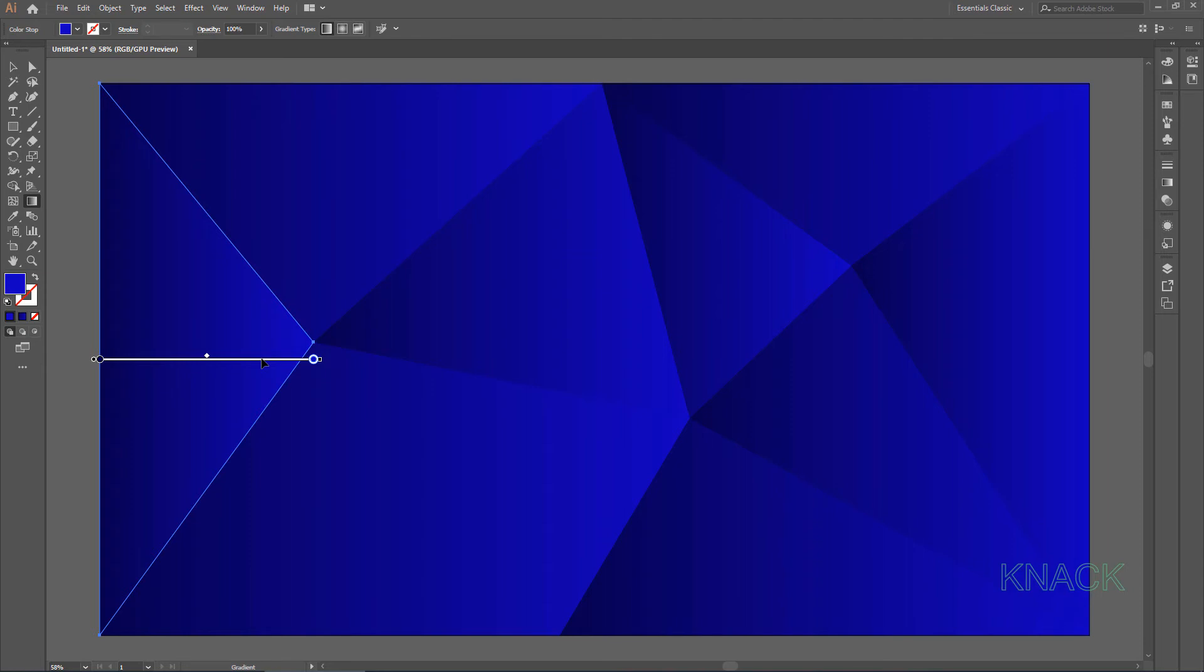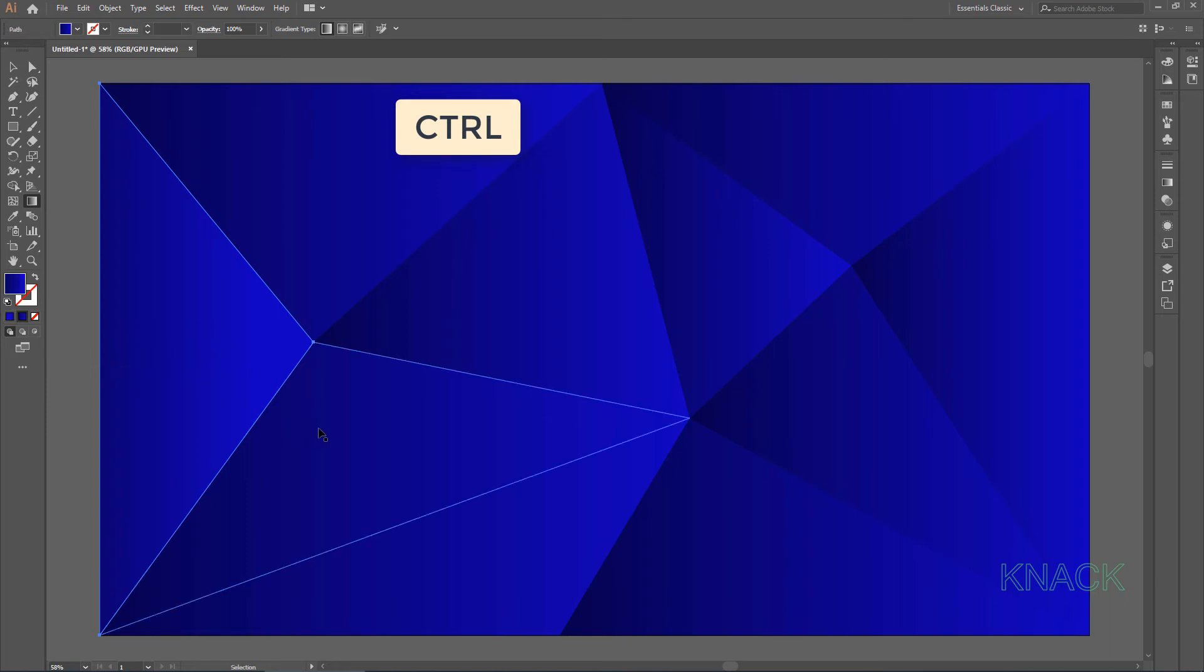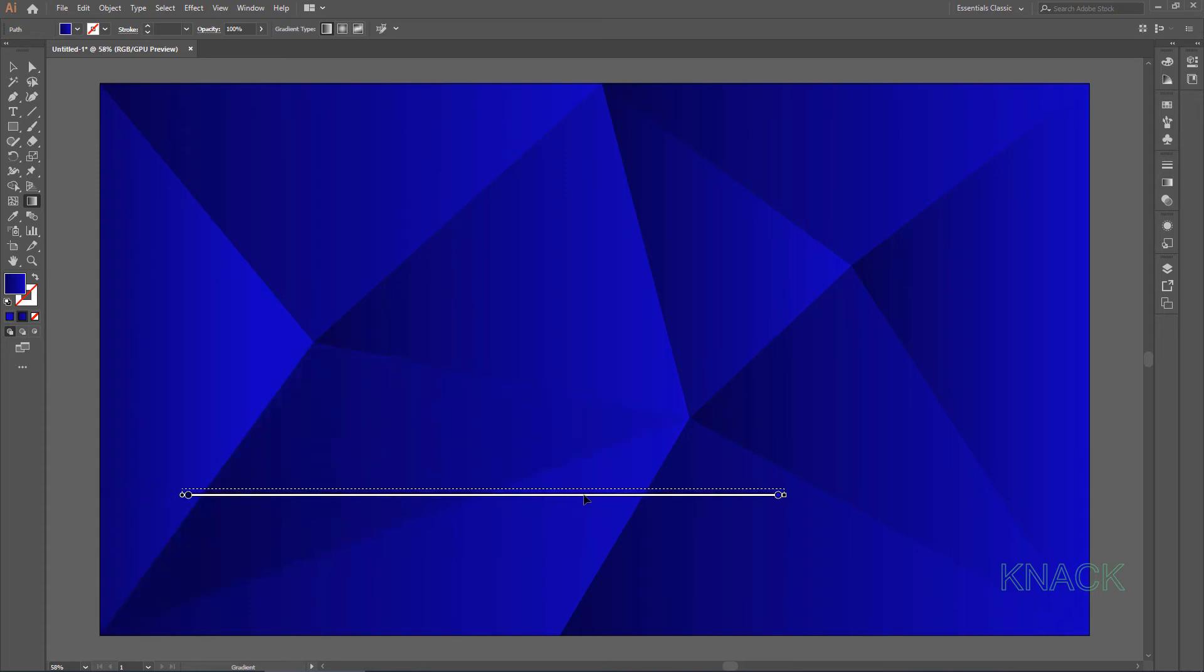Now carefully pick this annotator and move it a little towards left. Now press and hold Ctrl key to temporarily activate the selection tool. Select this triangle, release the Ctrl key and you are back to the gradient tool. This time move it slightly towards right.